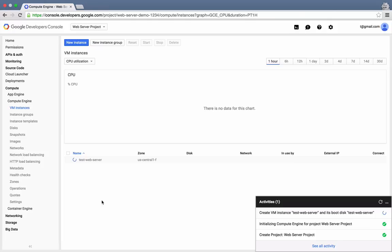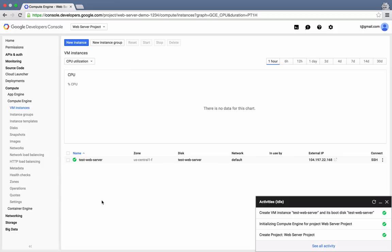Our instance is almost ready. Some final health checks are being run, which is the last step before the server is ready to use. There, now our instance has been created.